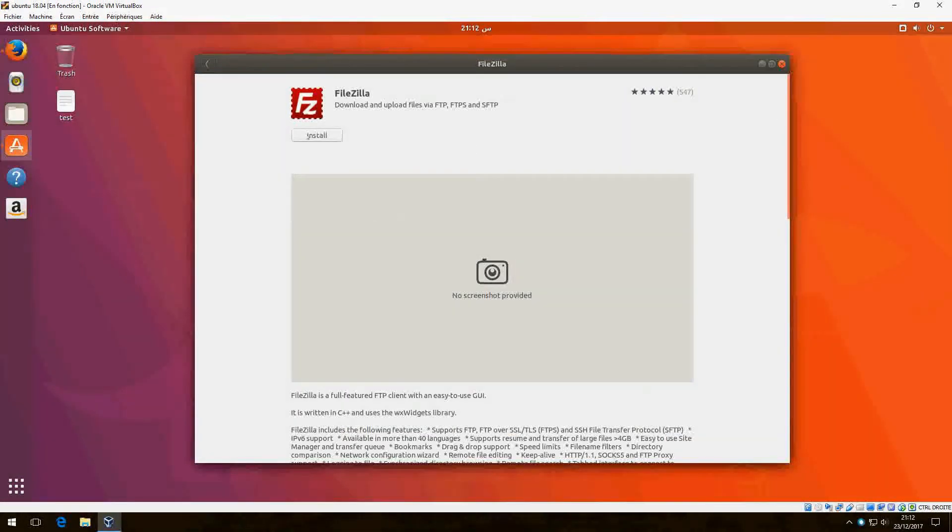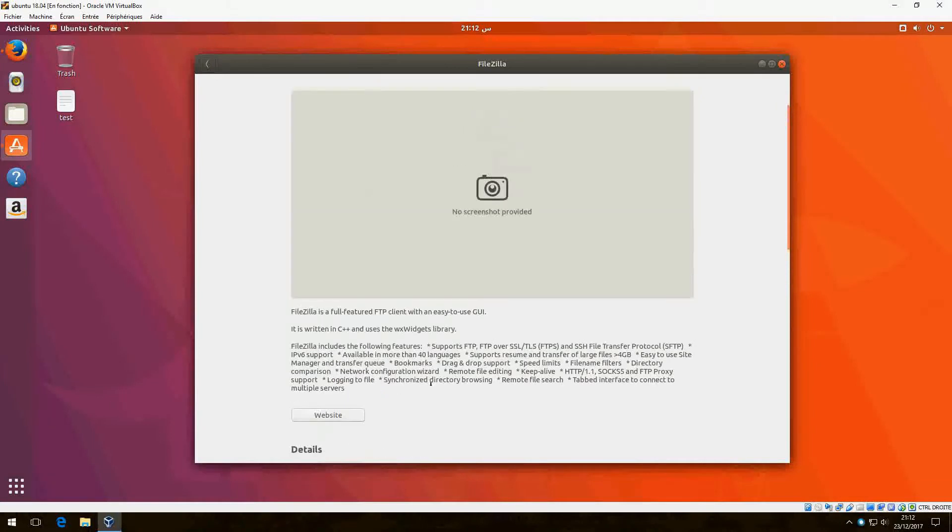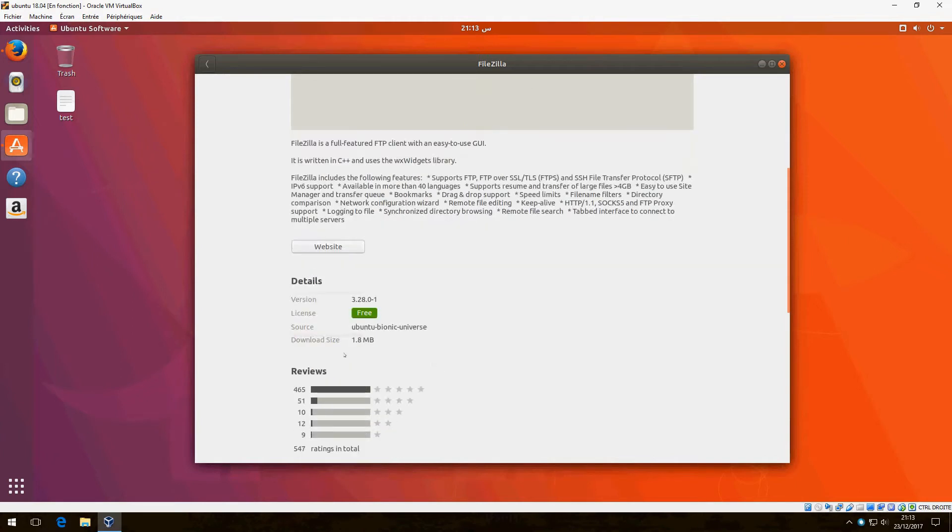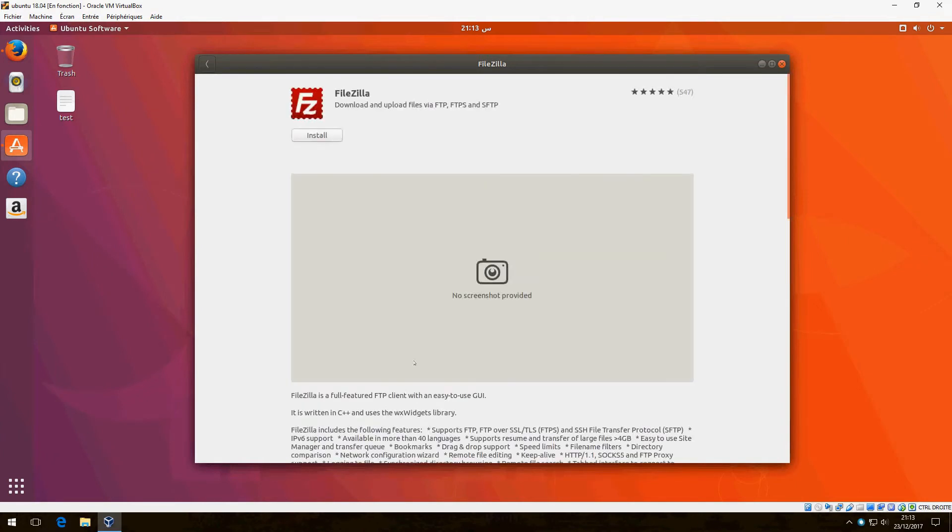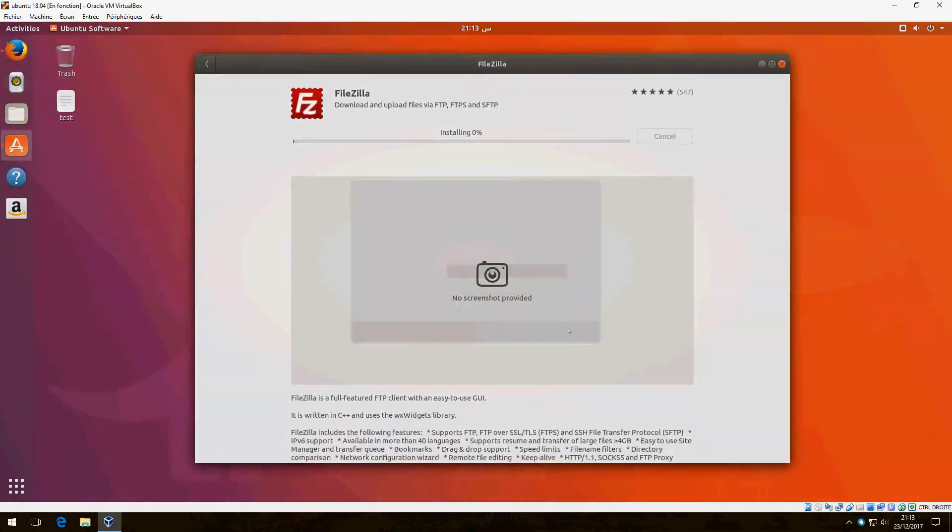This is version 3.28.0.1 with the download size shown. Let's click on Install.